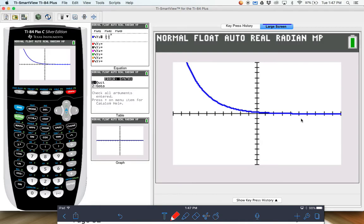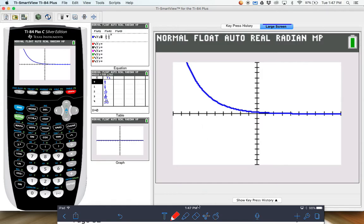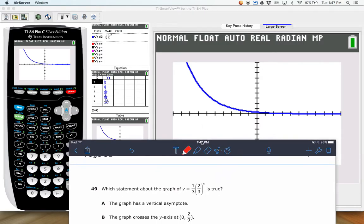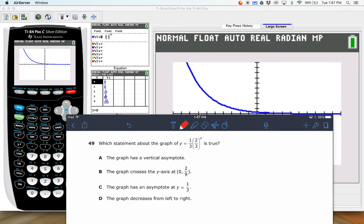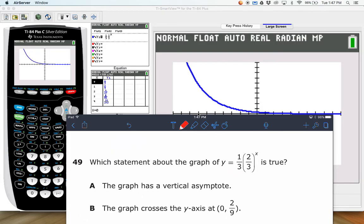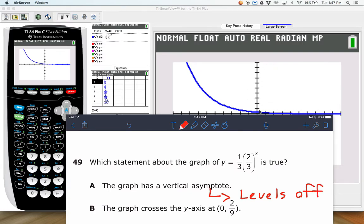So here's your line right there. Let's talk about our different options. The graph has a vertical asymptote. An asymptote is where the graph levels off. The graph actually levels off horizontally, so it's called a horizontal asymptote versus a vertical. If it was a vertical asymptote, it would go straight up and down at the end. But it kind of curves and then shoots up and left forever. So it does not actually have a vertical asymptote.